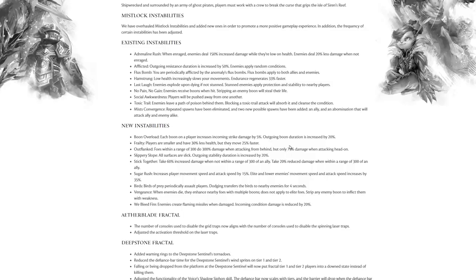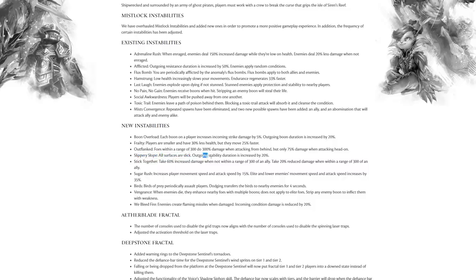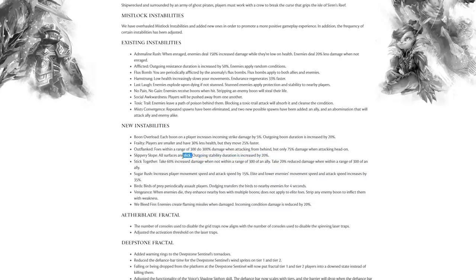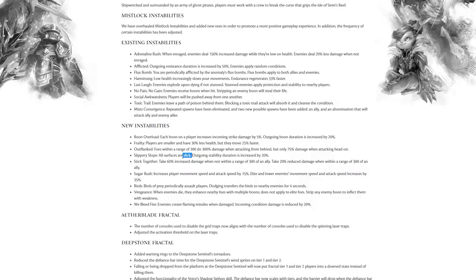Slippery Slope: all surfaces are slick. Outgoing stability duration is increased by 20%. Slick is like what we see in Super Adventure Box when you're sliding against currents. We also see it in various Living World areas. I would actually be interested if the new map from All or Nothing has some icy slick ice surfaces, but everywhere in fractals are now slick. That sounds very cool.